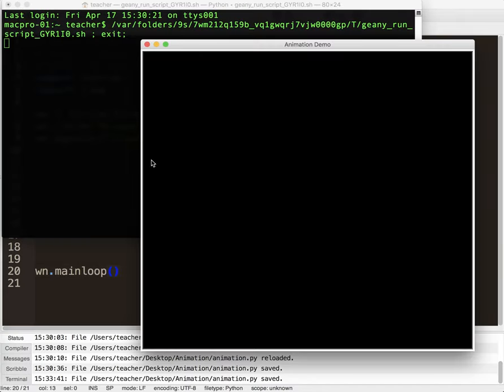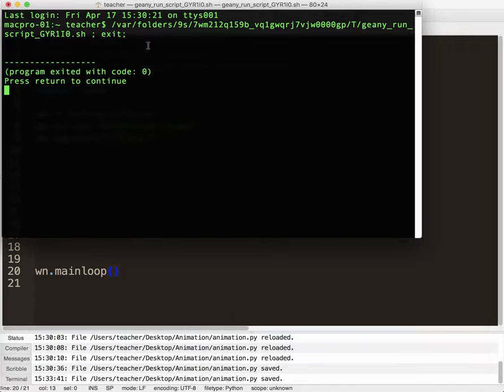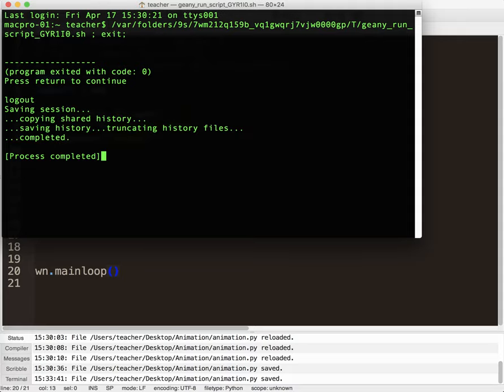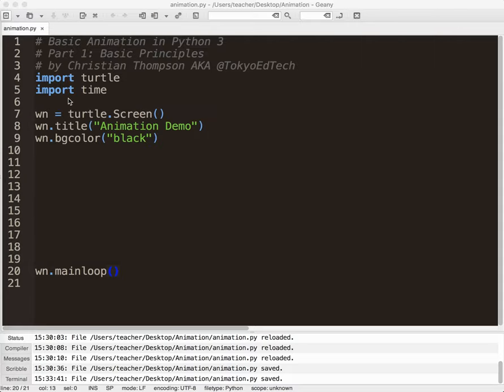Okay, so we've got a blank window. This is the window. The title is Animation Demo. And the background color is black. Now watch what happens when I close this. Okay? Nothing. Return and continue. So that is a good sign. We may see some other things later.